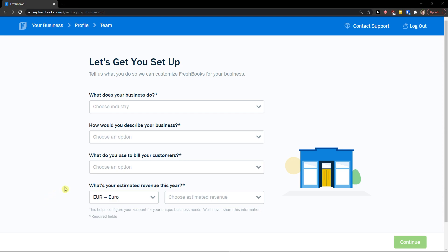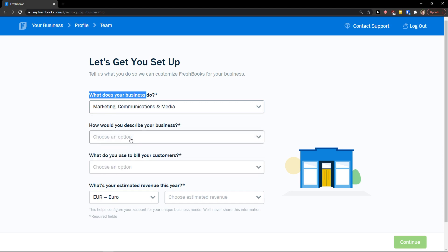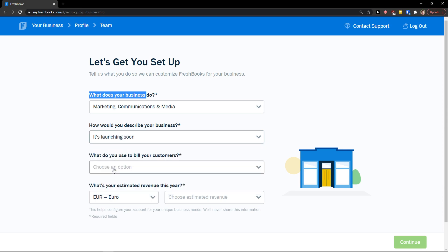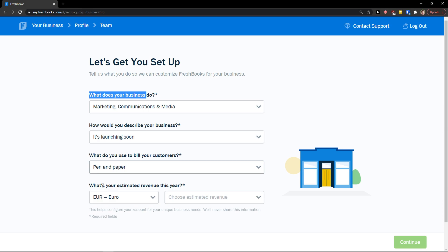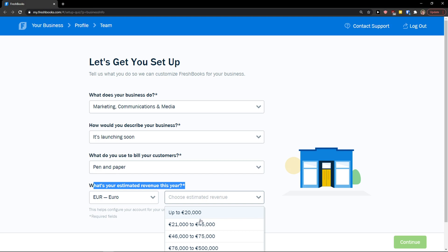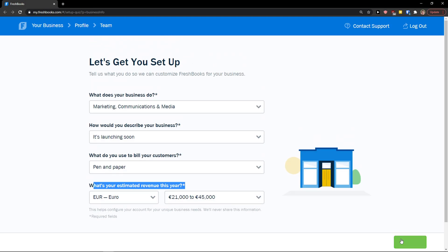The first thing, after you log in, you need to set up your account. First, what does your business do? You choose the industry — let's go with marketing. How would you describe your business? It's launching soon. And what do you use to bill your customers? Pen and paper. What's your estimated revenue this year? Let's go with 21,245. Let's continue.